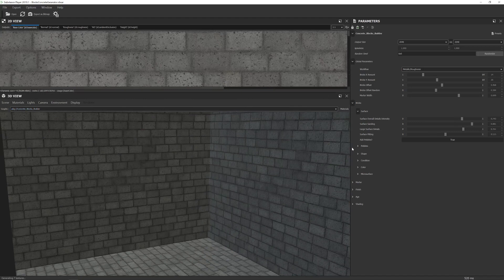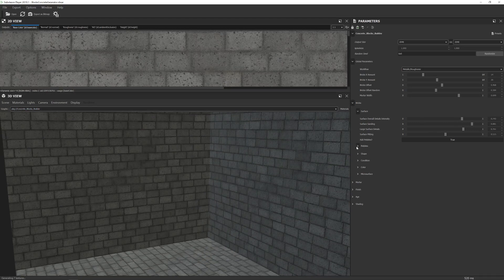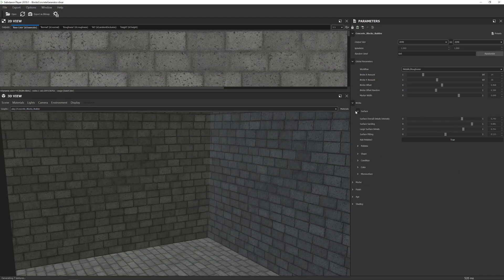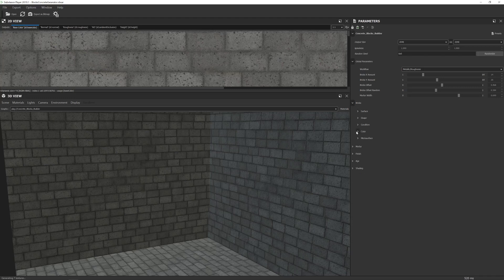and really changes the overall look of these bricks. And you can control the distribution and scale of them there and whatnot. I'm going to leave those by on their defaults for now though.